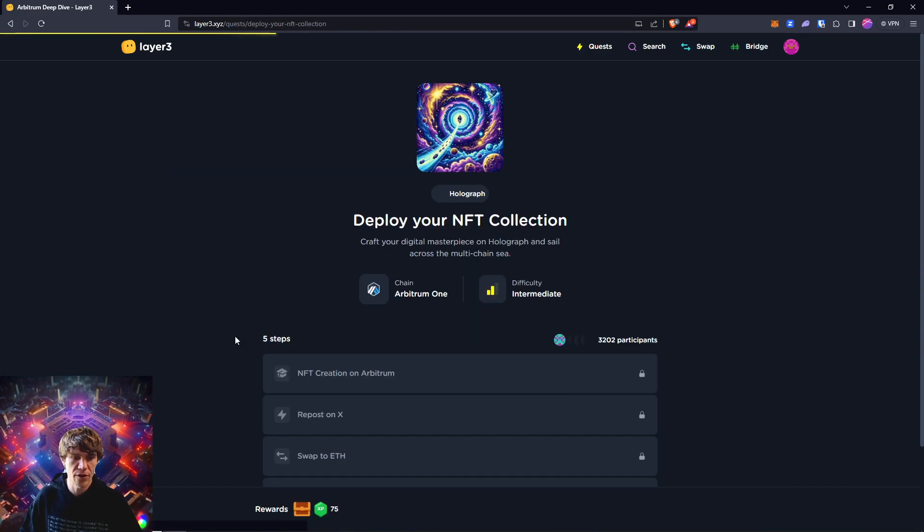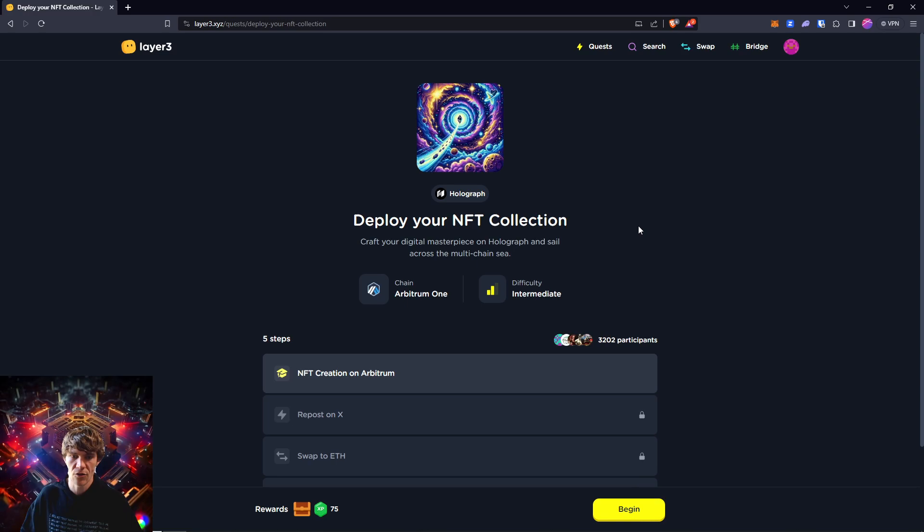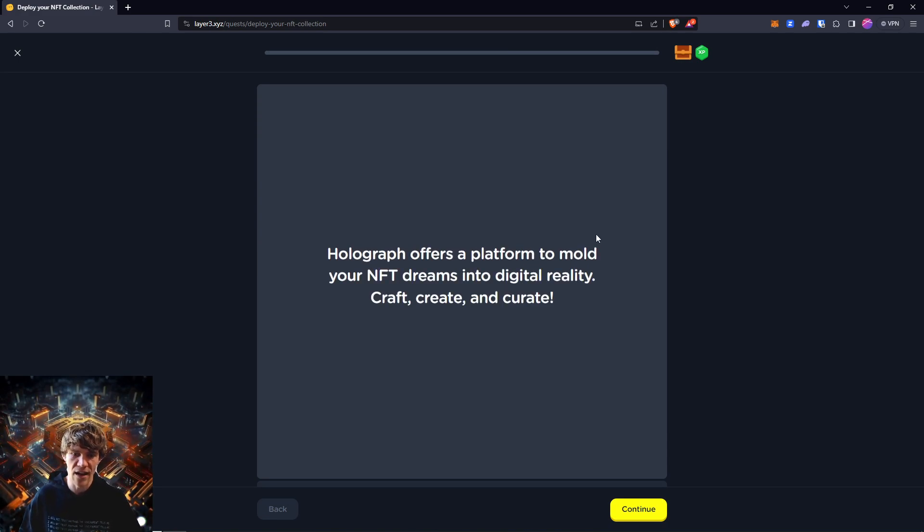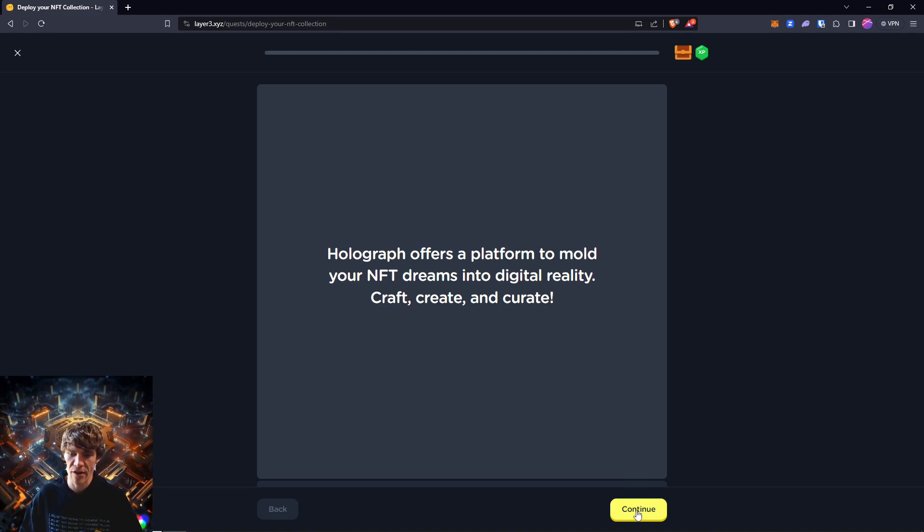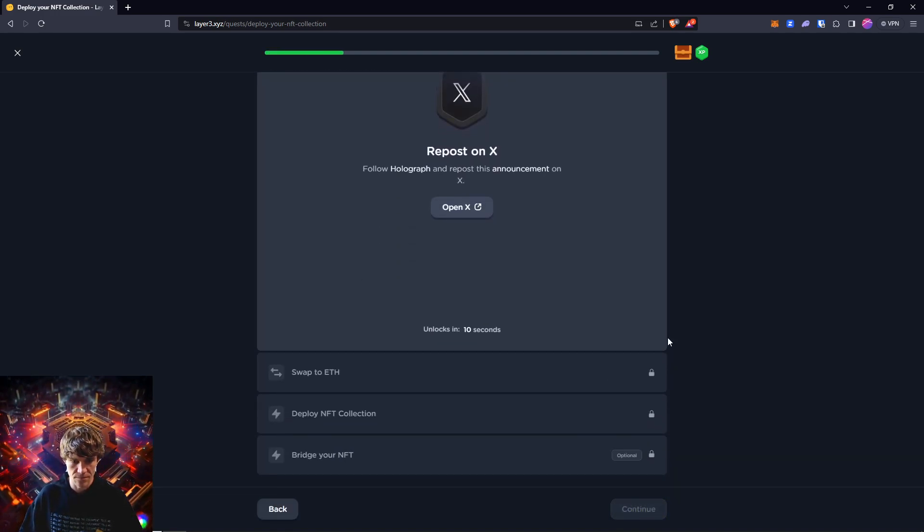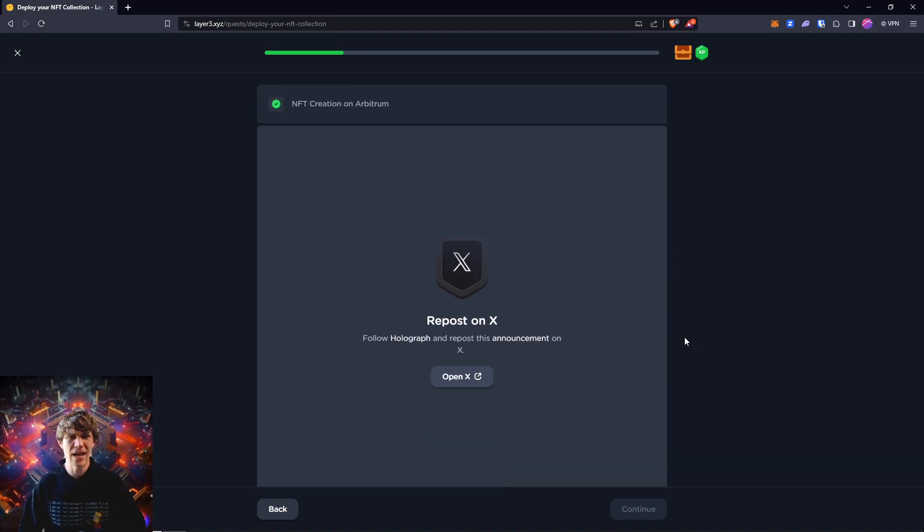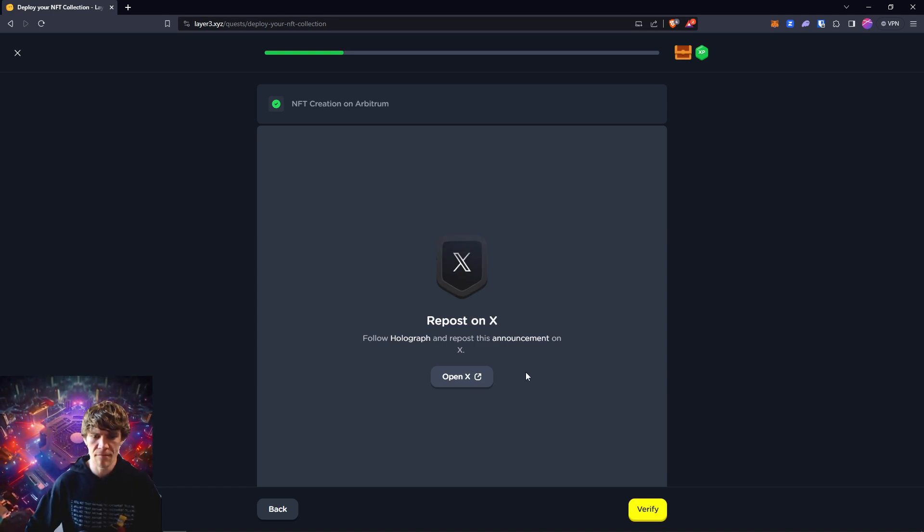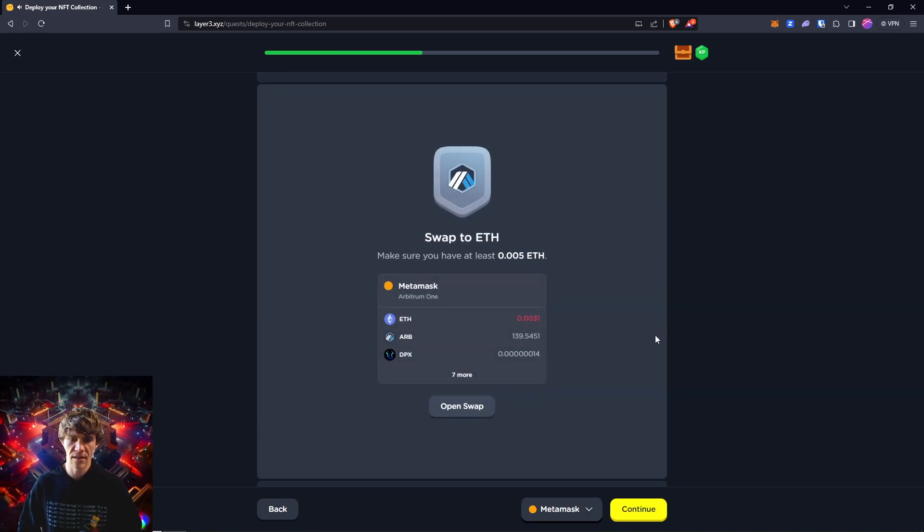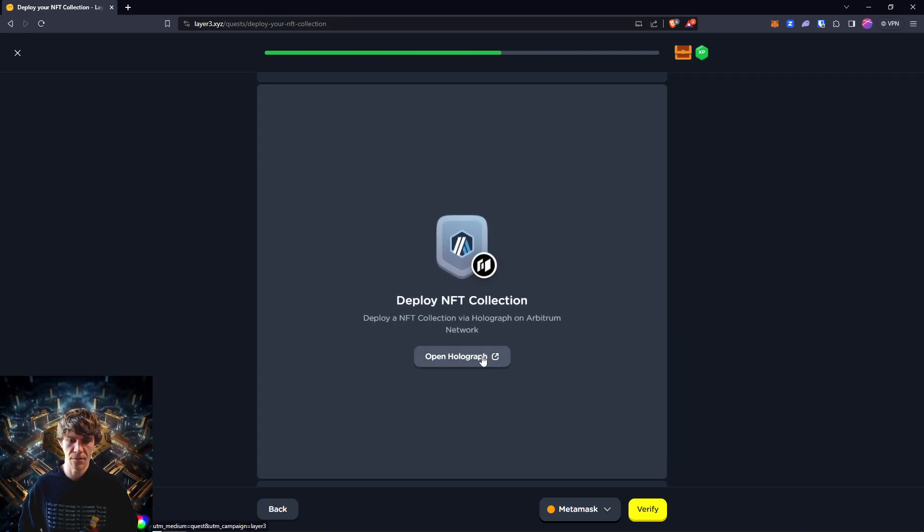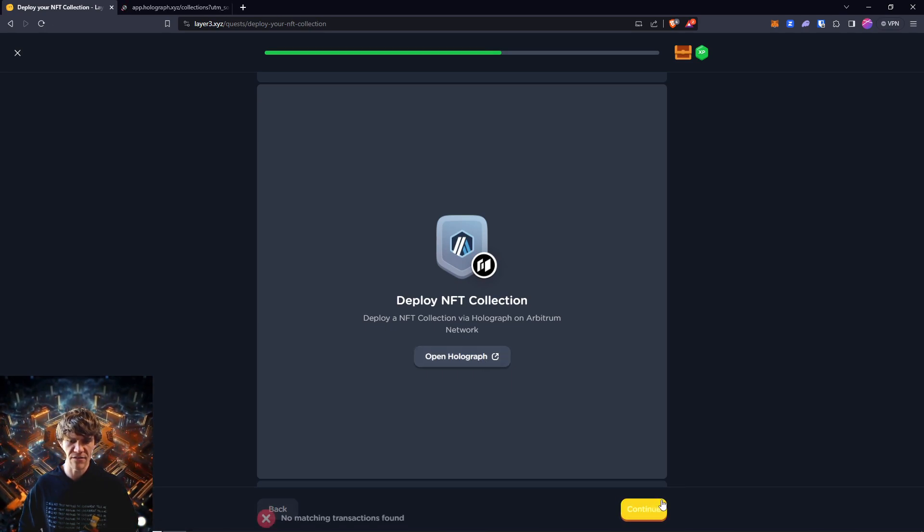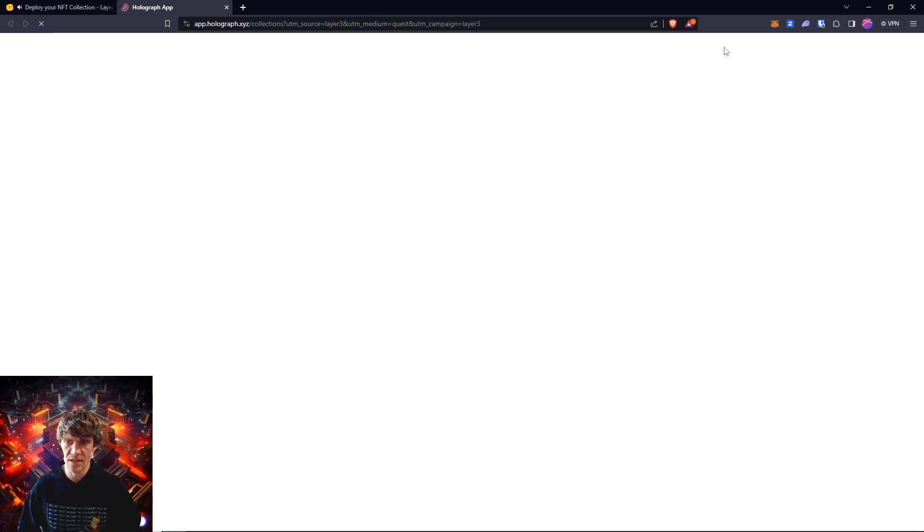Two more left. Deploy your NFT collection on Holograph. Craft your digital masterpiece on Holograph and sail across the multi-chain sea. Holograph offers a platform to mold your NFT dreams into digital reality. Craft, create, and curate. We haven't really done a specific video dedicated to them, but we have explored that page quite a bit. Make sure you have enough Ethereum. Deploy a collection. I don't think I've done this before, so this will be a first for me.